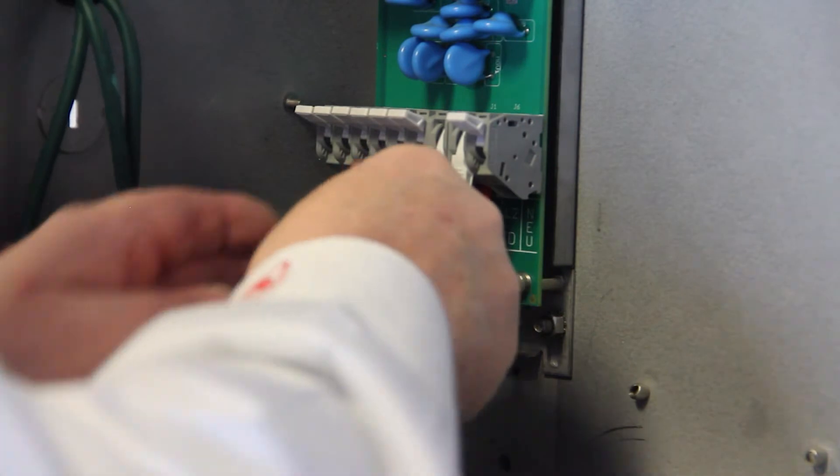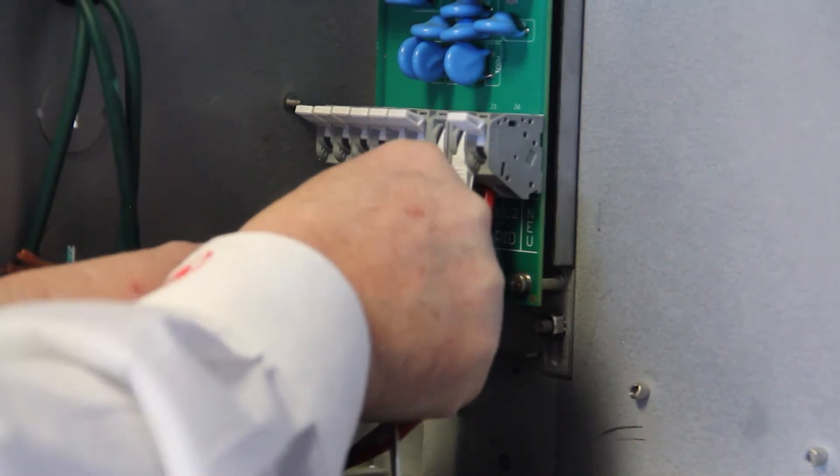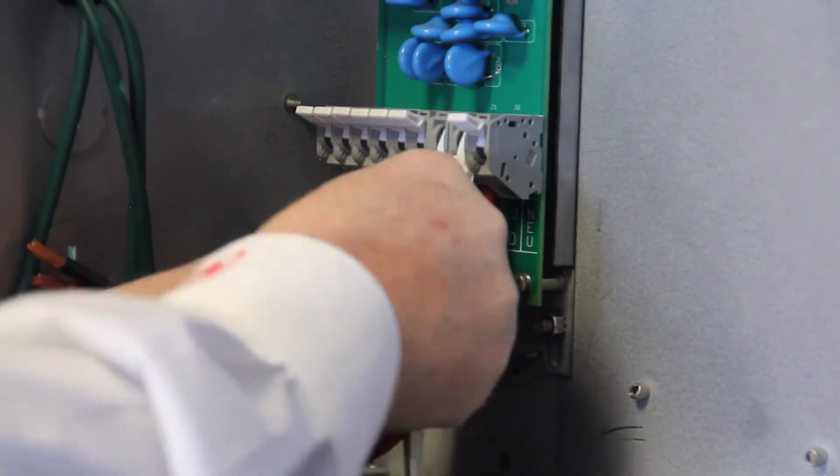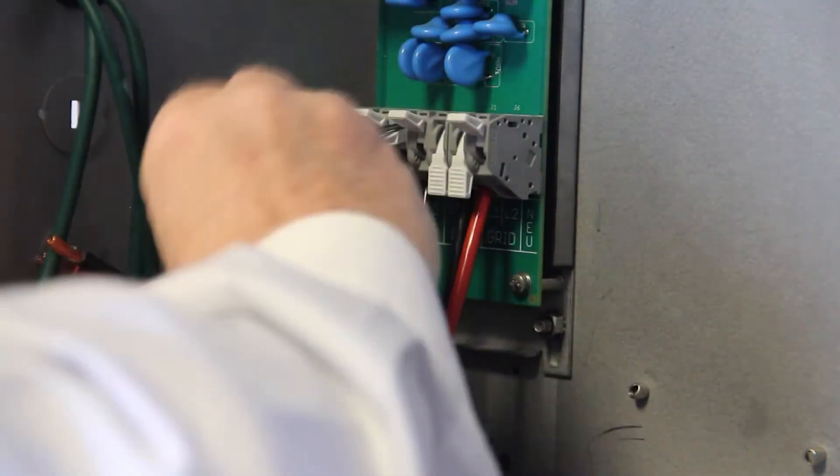Reconnect all AC wires to the bottom of the control stack by unlocking each tab.